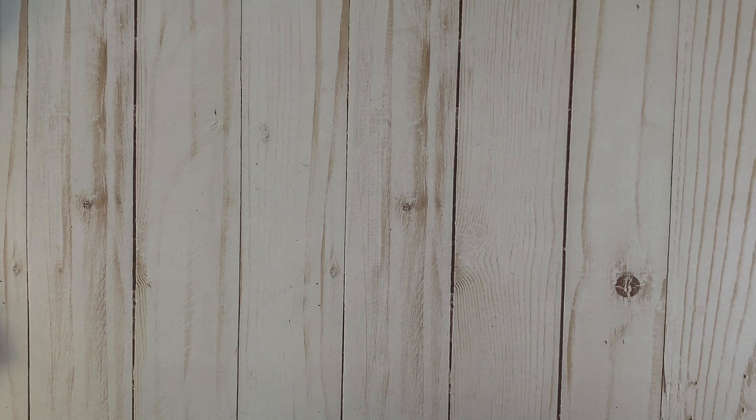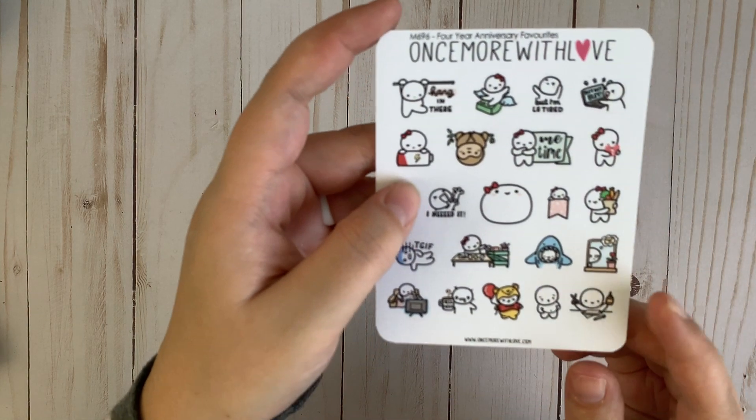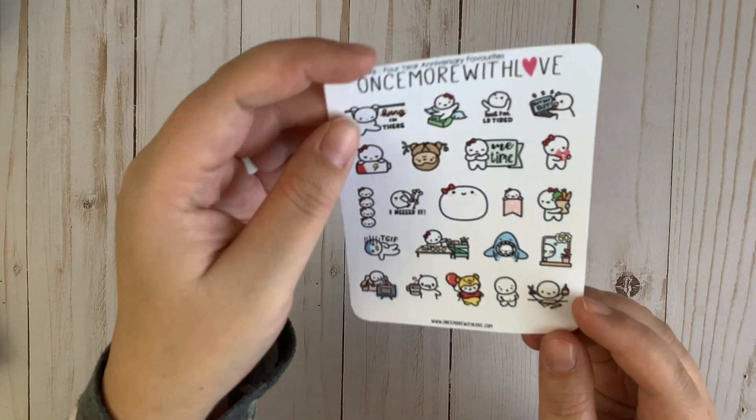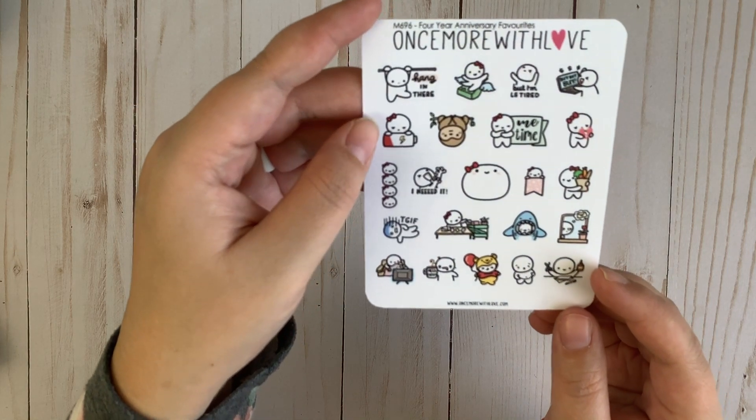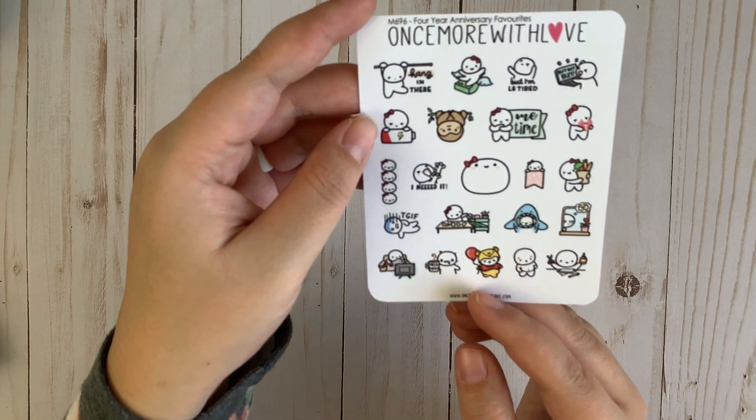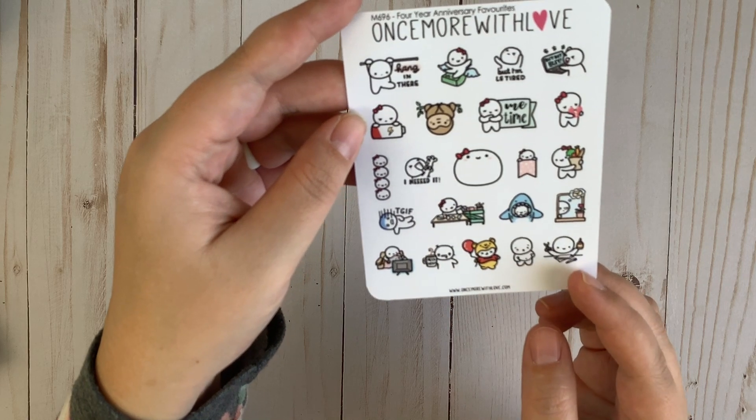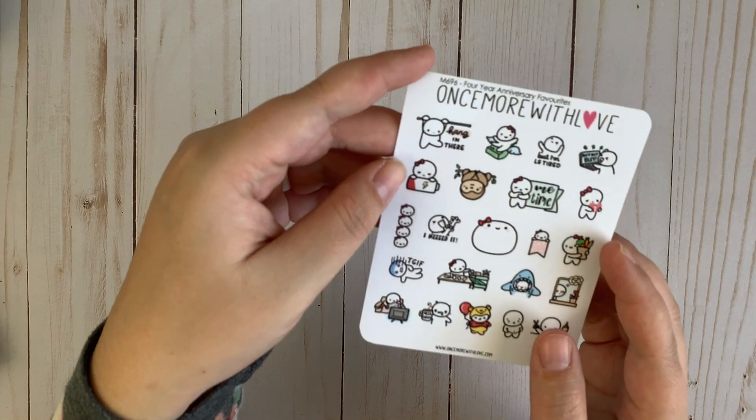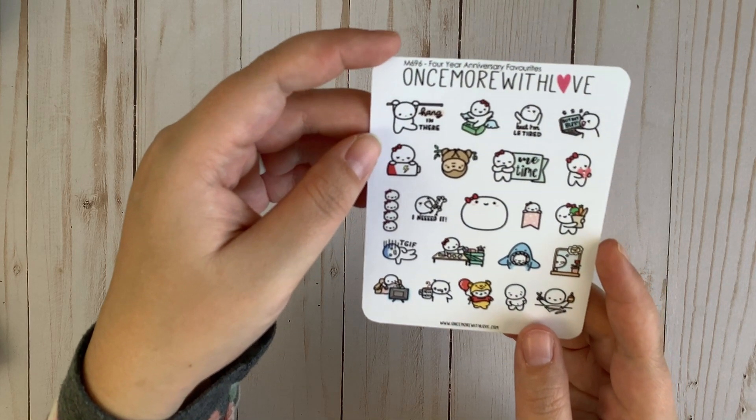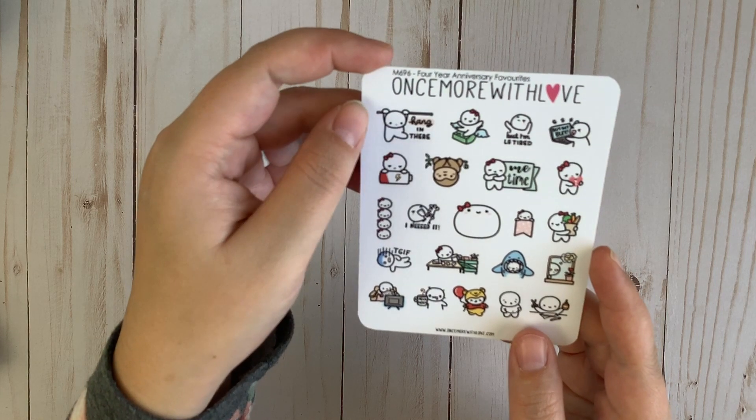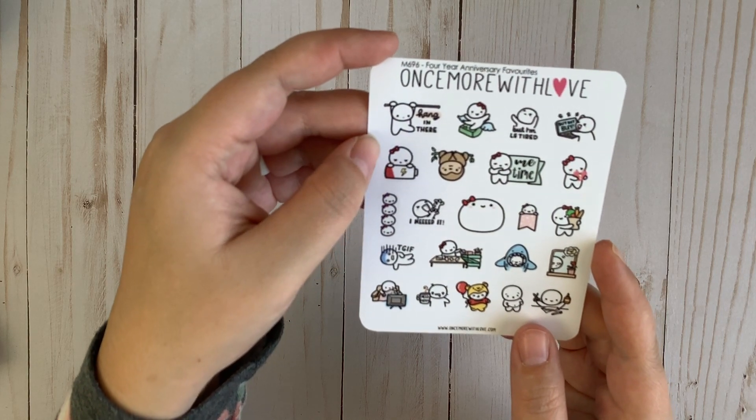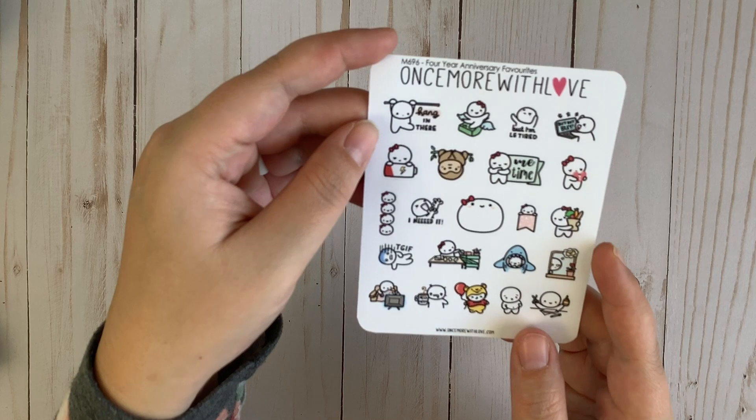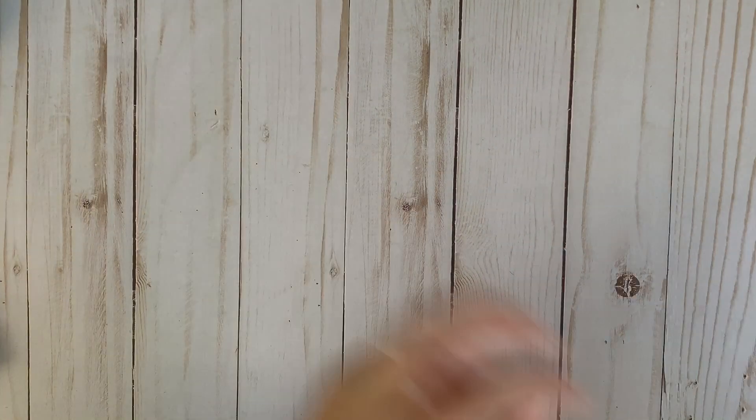And then I've got the 4 Year Anniversary Favorites. I love picking up this sheet, the Anniversary Favorites, just for the variety. I think it's really fun. Just got all sorts of little cute ones on there. Hang in there, that one's super cute. Low battery. Just really adorable stickers on there.